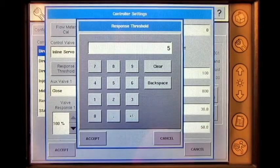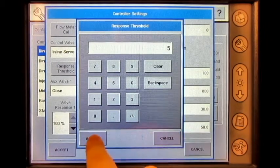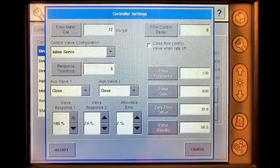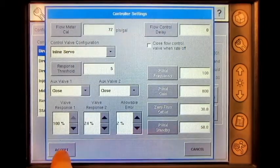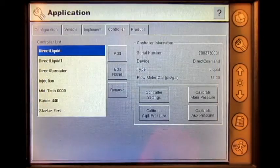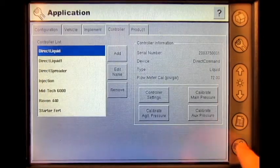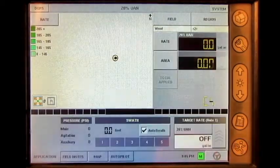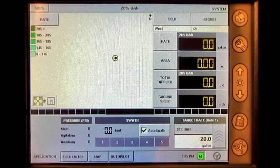Press accept. Press accept again. Press the run screen button and begin applying.